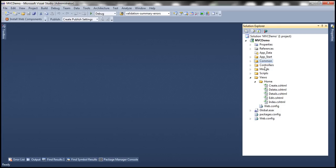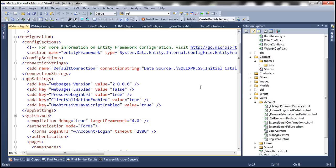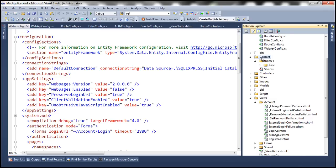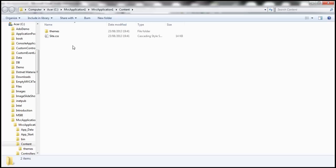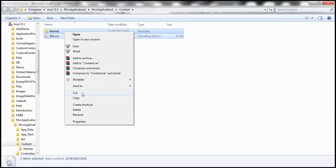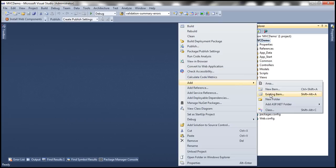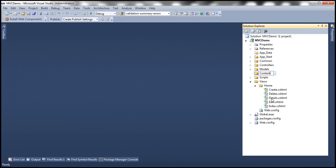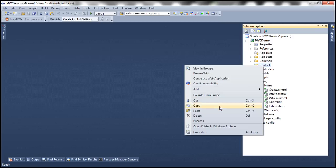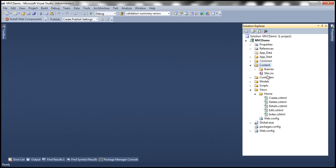If you create a new ASP.NET MVC application using the internet application template, you get a content folder, and within that content folder you will have the stylesheet site.css. Let's copy the contents of this content folder and move them into our MVC demo project. Let's open the folder in Windows Explorer, copy the contents, move to the MVC demo project, add a new folder named 'content', and paste the copied contents. At this point, we have site.css.